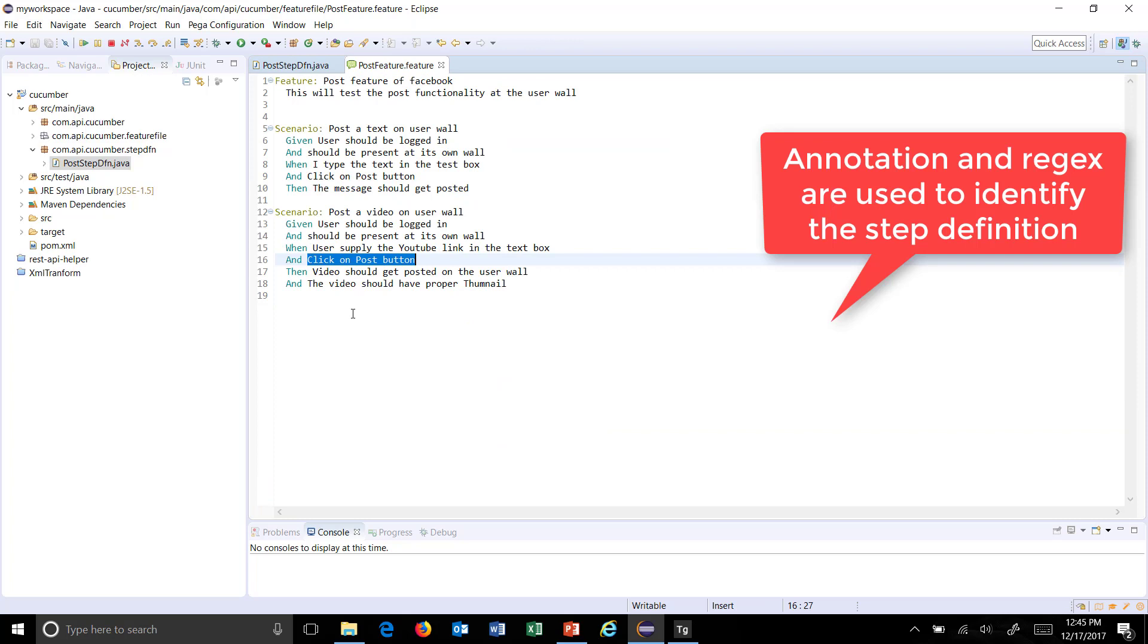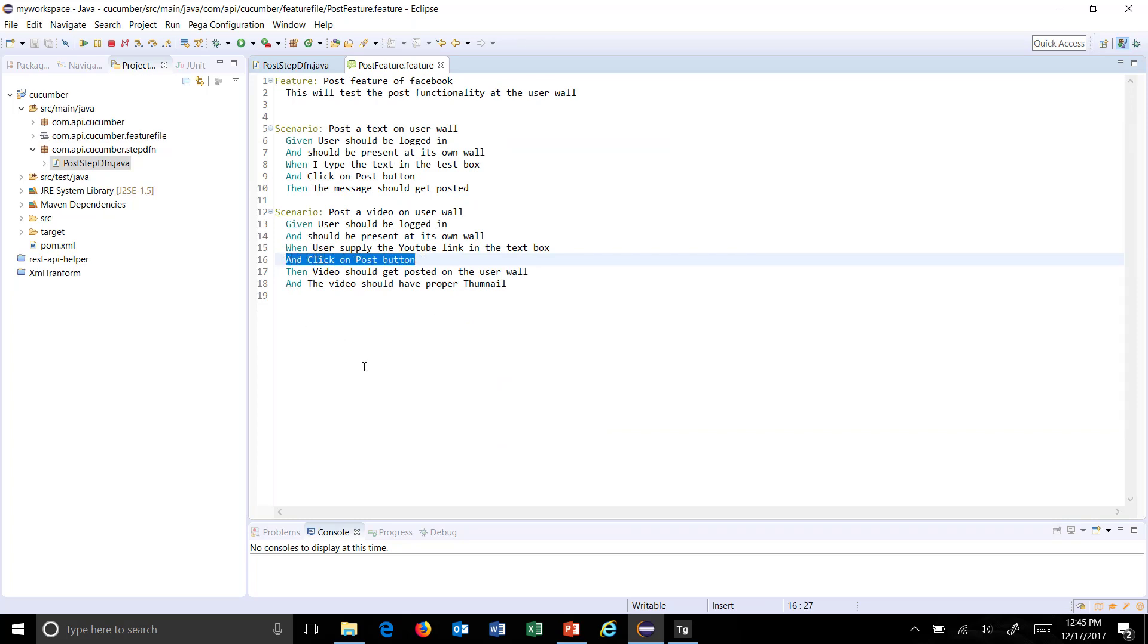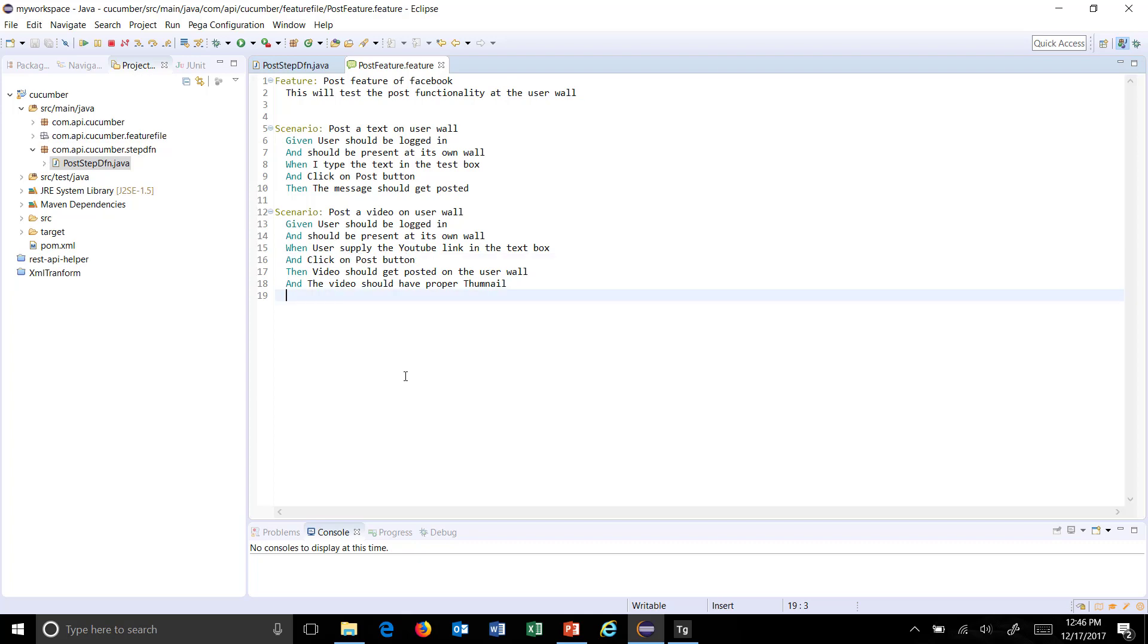In other words, when you write a step in the feature file, there will be a corresponding Java step, and the BDD framework will use the annotation as well as the step description to identify the corresponding step definition.